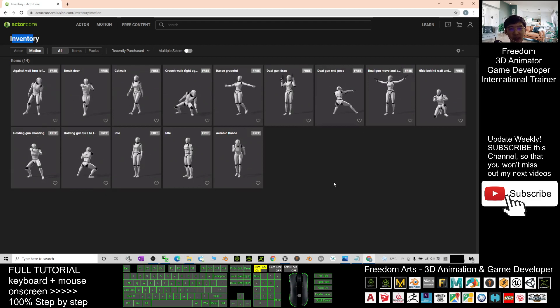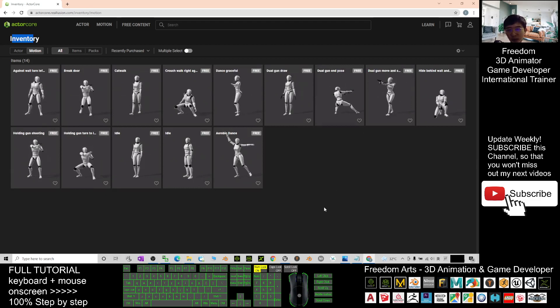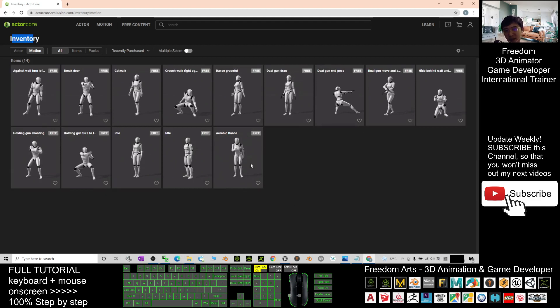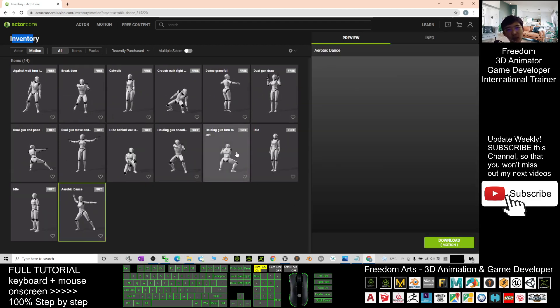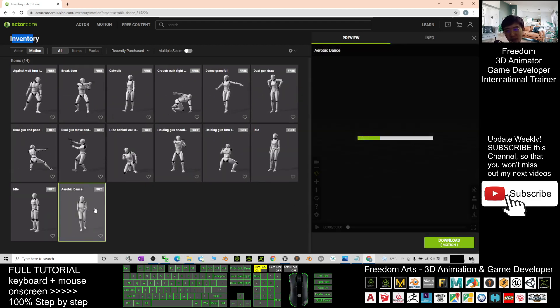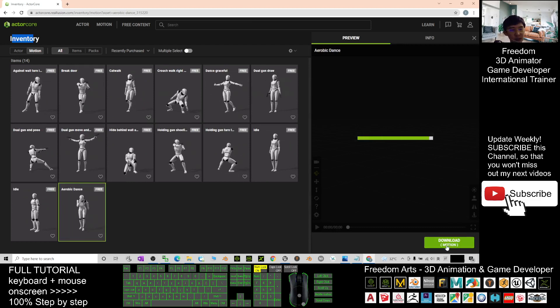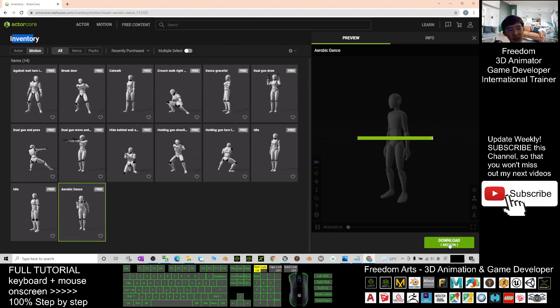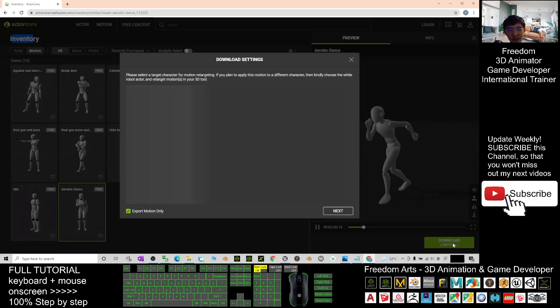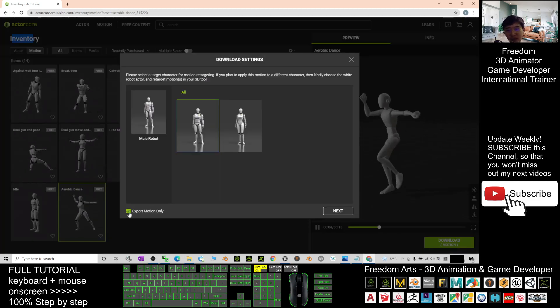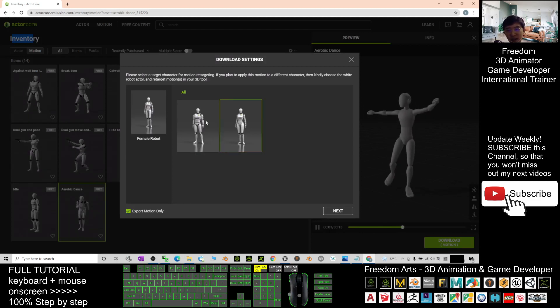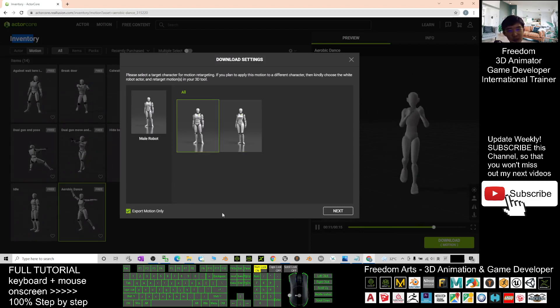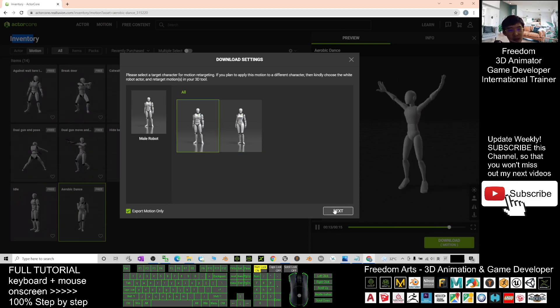And then this is your inventory. You need to create the motion to show all the motions in your inventory. Let's say if you want to have this motion and import it into your Unreal Engine, what you need to do is just click here and you should be able to see a download at the corner. Click the download.